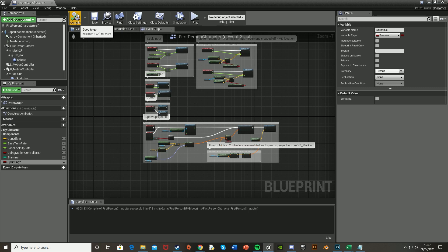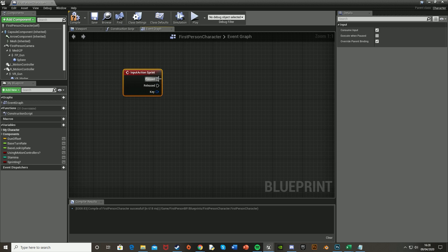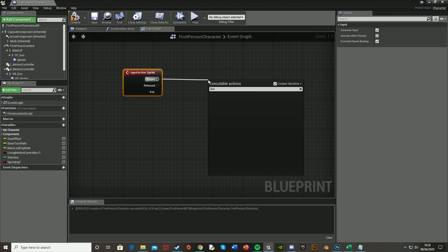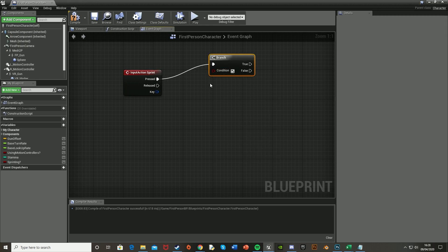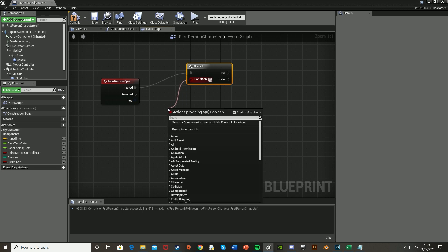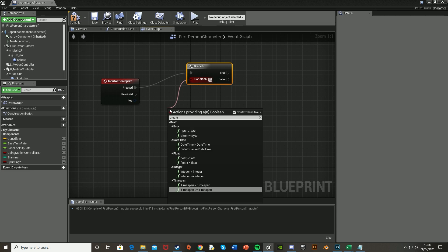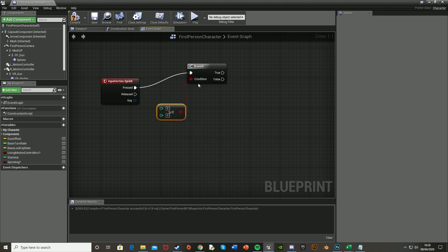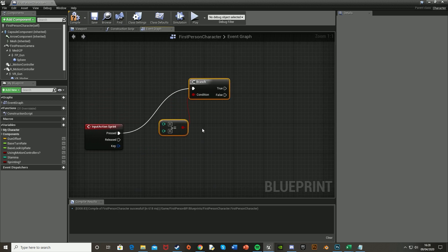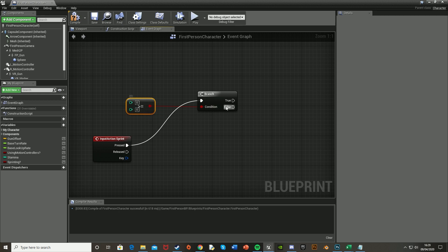Hit compile. Now right-click and type in Sprint — that creates the new action event we just set up. Off Press, you're going to want to get a Branch, and this is just to check that you have enough stamina to sprint. In the condition, you want a Greater Than or Equal To on an integer. The True output is where we go for the sprinting, and False will have nothing — if you don't have enough stamina, you don't want it to do anything.